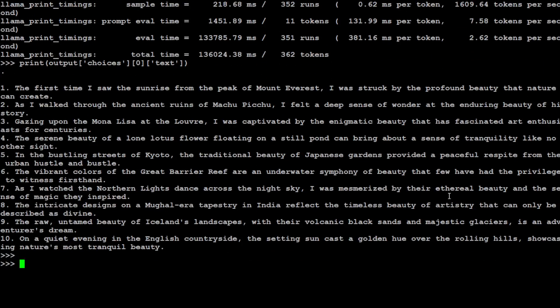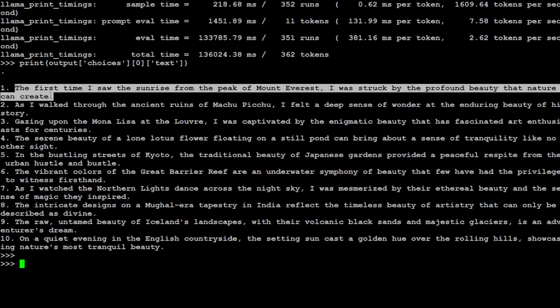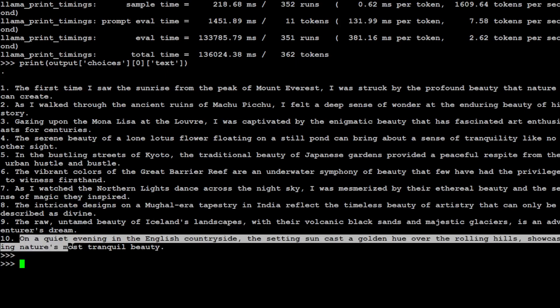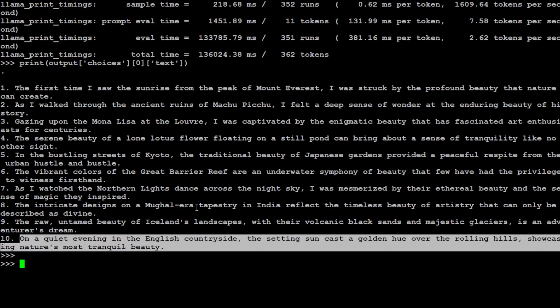Now look at this. The first one doesn't end with beauty, second doesn't end with it, third, fourth, fifth. I don't think except the last one that any of the sentences has ended in beauty. So you see, this is a hard question. This model failed this test.